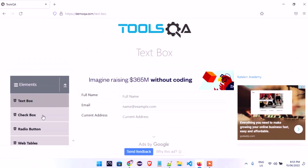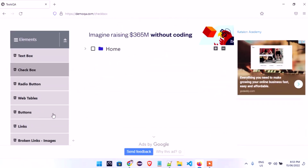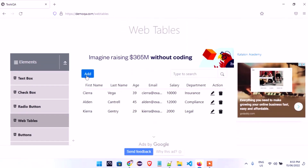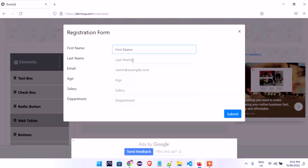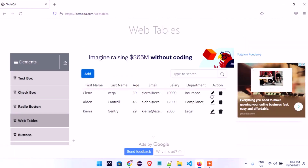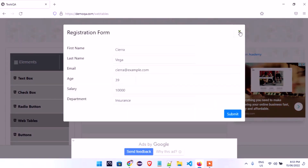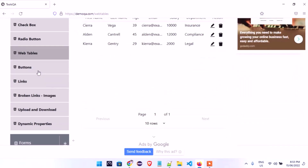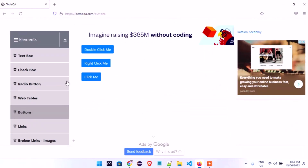After we finish the first one, we're going to look at the checkbox and do the automation. Then automation of the radio button — we're going to learn how you can automate your radio button using Cypress. We'll look at tables, automate them, fill a form, submit, and we can also edit using Cypress.